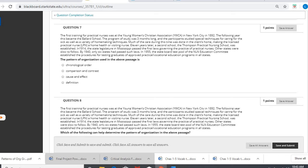The first training for practical nurses was at the Young Women's Christian Association in New York City in 1892. The following year, this became the Ballard School. The program of study was three months long and the participants studied several techniques for caring for the sick, as well as a variety of homemaking techniques. Much of the care during this time was done in the client's home, making the licensed practical nurse a home health or visiting nurse.